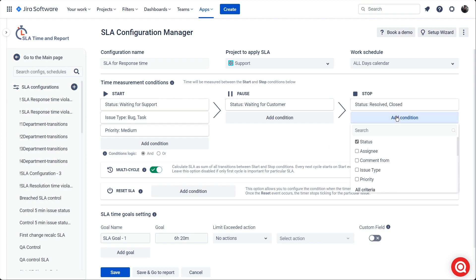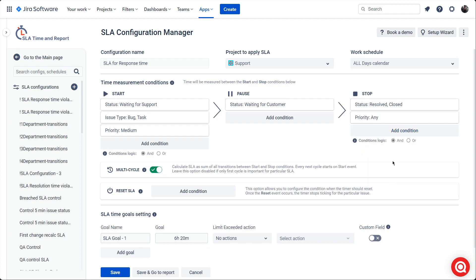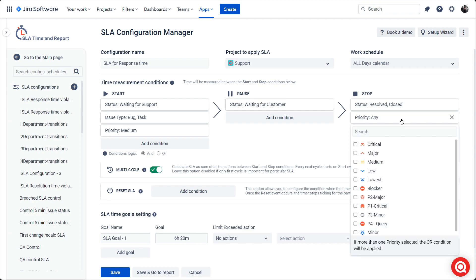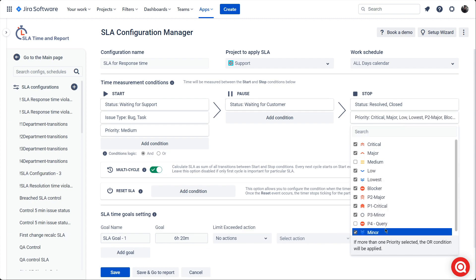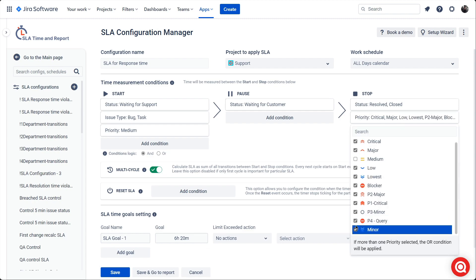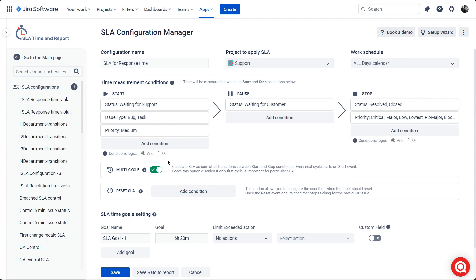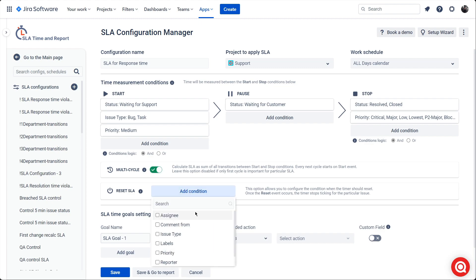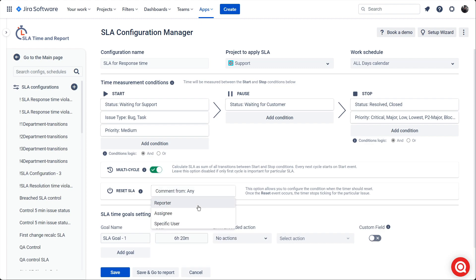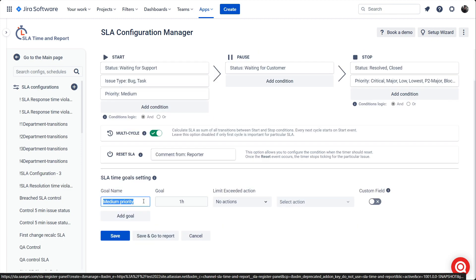For stop, status resolved, cancelled, and all priorities exclude medium. Enable the end logic for the start conditions and activate the multi-cycle. Add comment from reporter condition to the reset SLA.